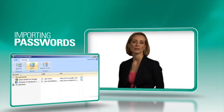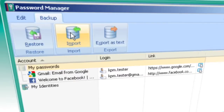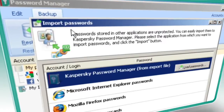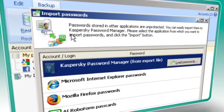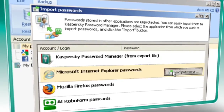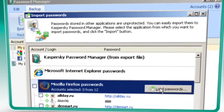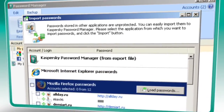You can also import passwords from databases that aren't as secure as Kaspersky, such as Internet Explorer or Mozilla Firefox. A simple, prompted import process can save you from re-entering data that you've already saved.